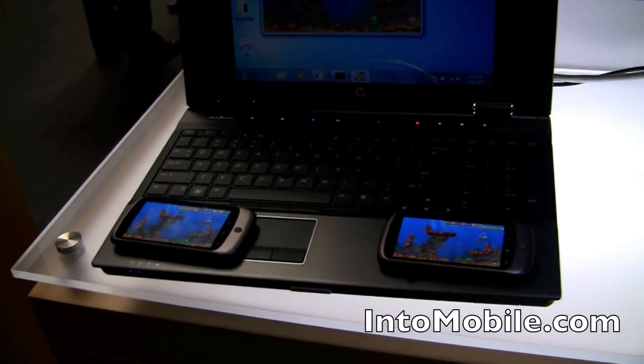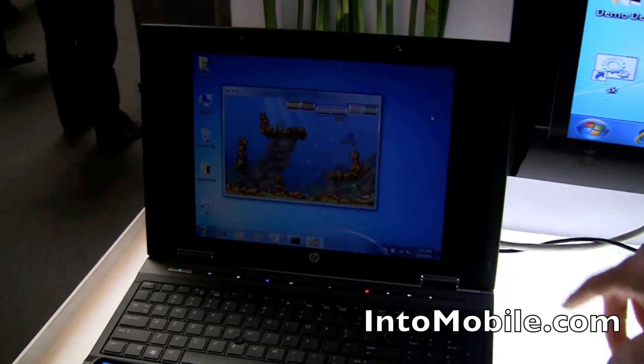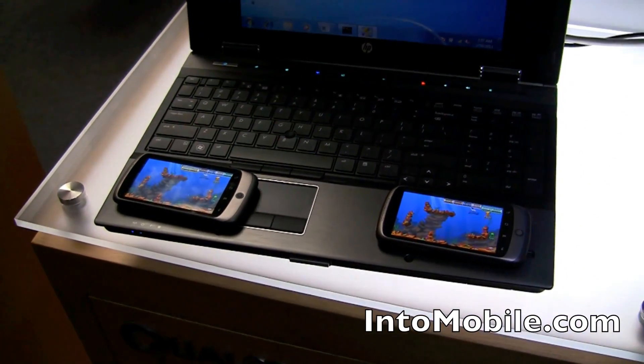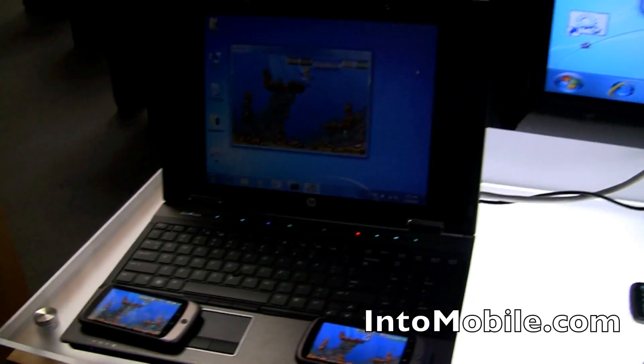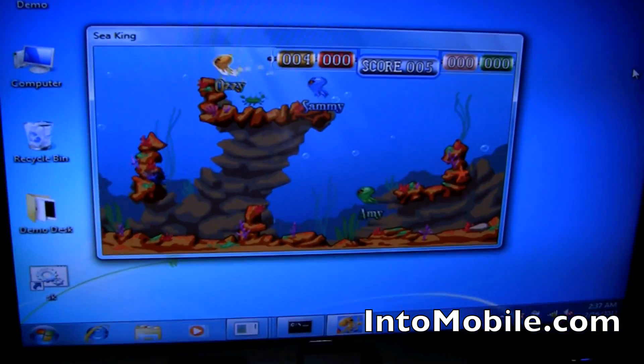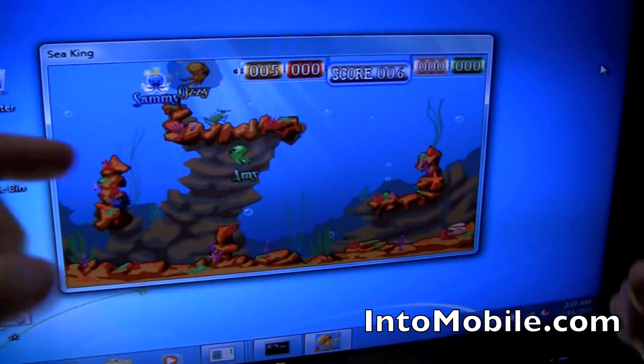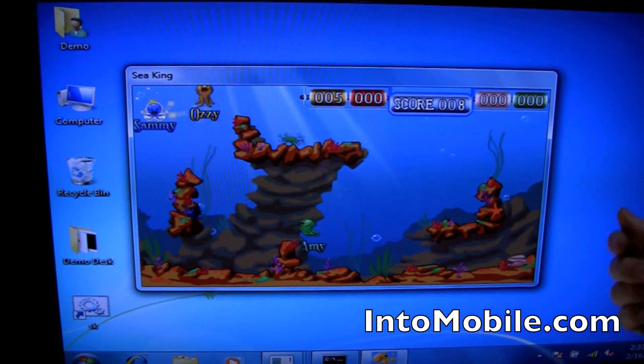The beauty of AllJoin being cross-platform, hardware-independent, and OS-independent is you can have smartphones participate in the game with laptops. In this case, we have an example of a Windows laptop running AllJoin, and we have two Android smartphones participating in a real-time multiplayer game.